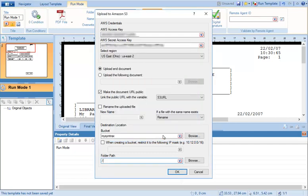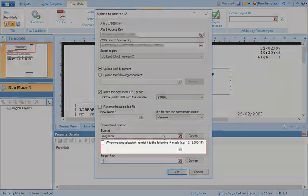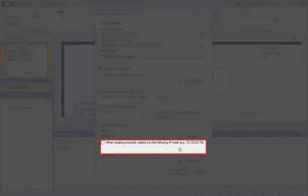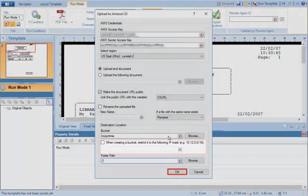You can select this checkbox to allow only a single IP or a range of IP addresses to access documents through the public link.